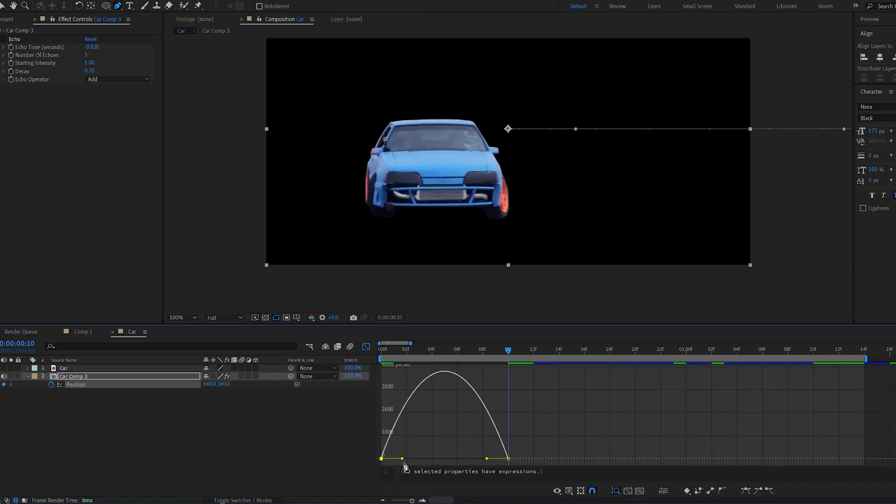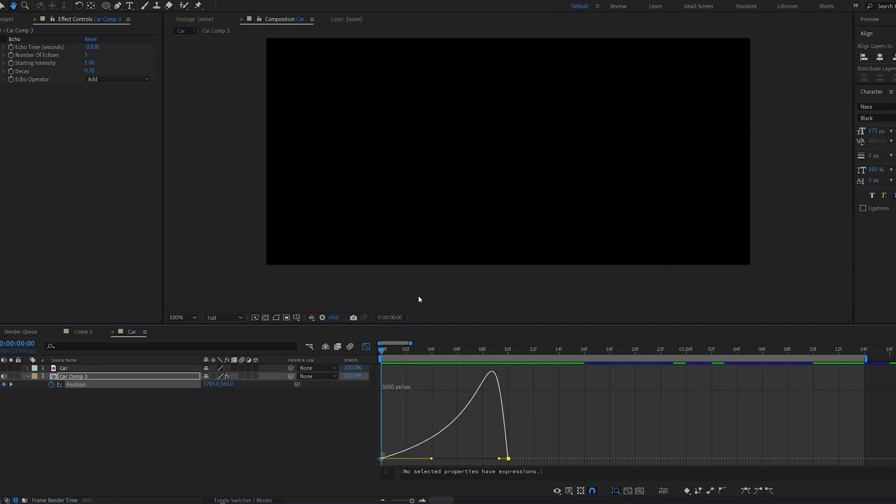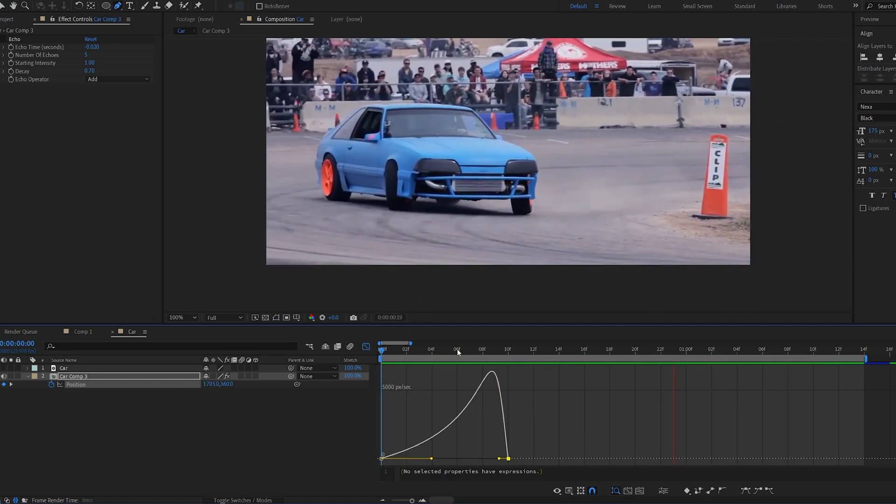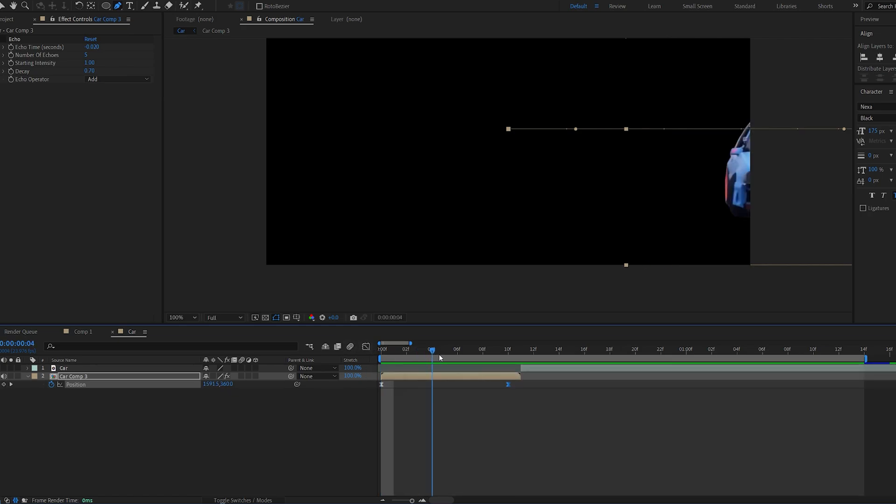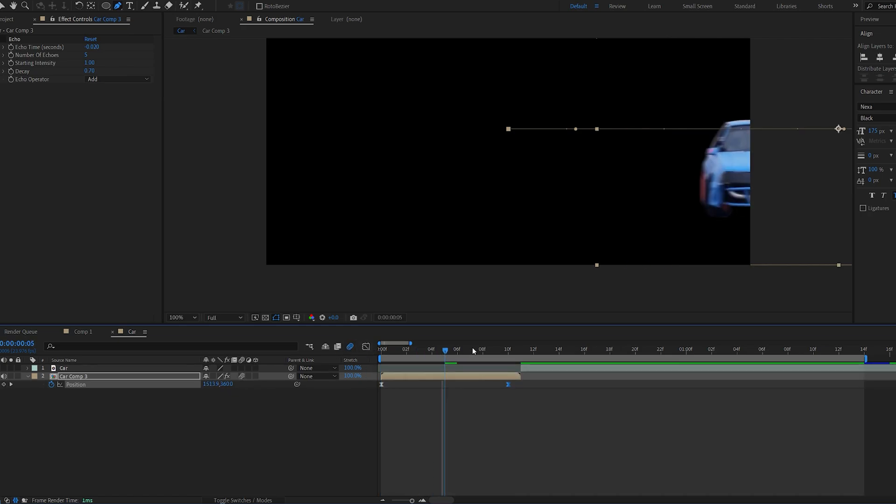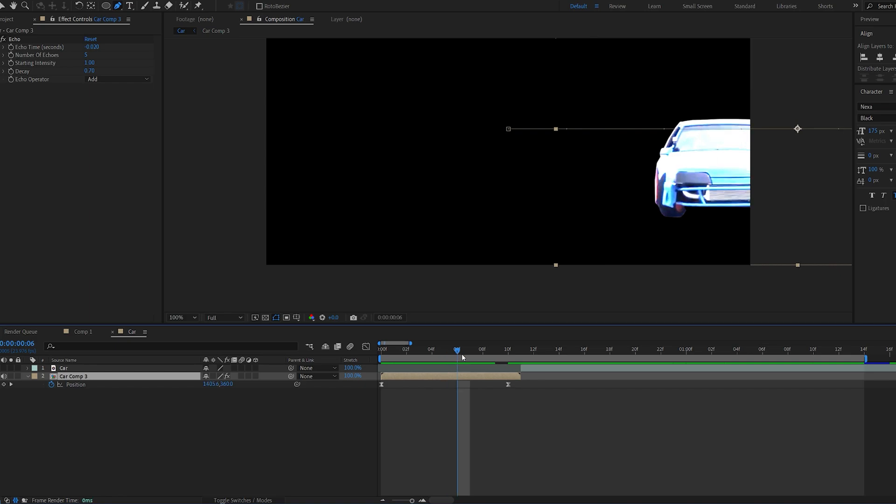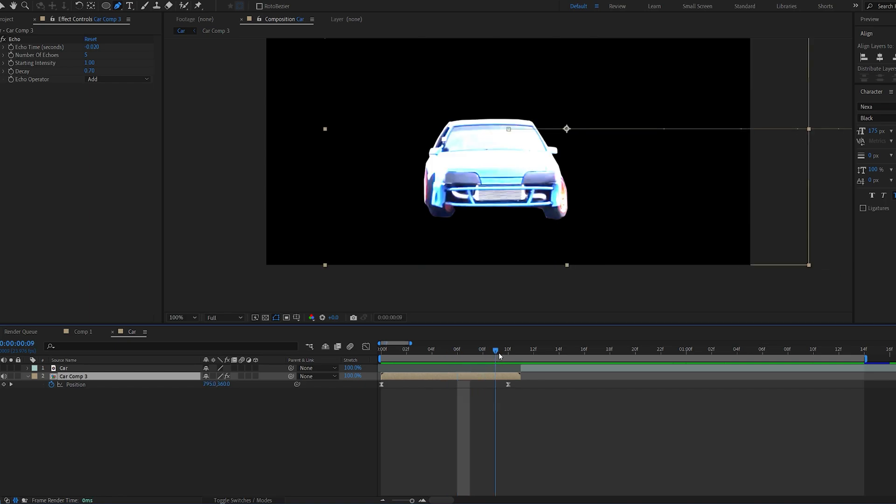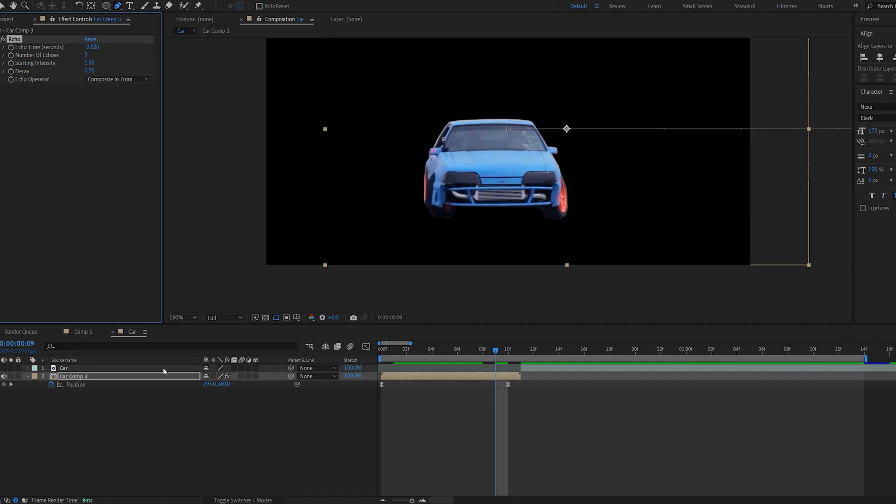And play with the graph here. So it comes in like this. Now this is already pretty cool. And you can actually turn on motion blur and receive a similar effect. But using the echo effect we just created, let's go ahead and change this to composite in front. And in case you don't see the echo effect, make sure this is selected.